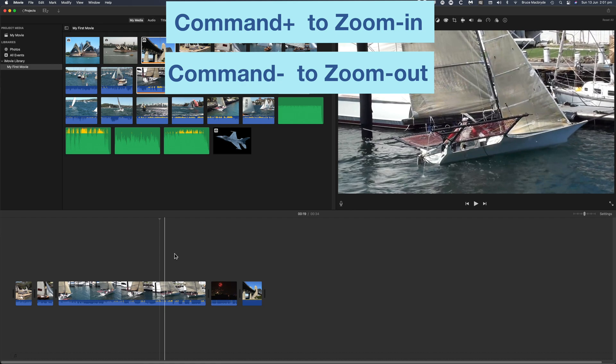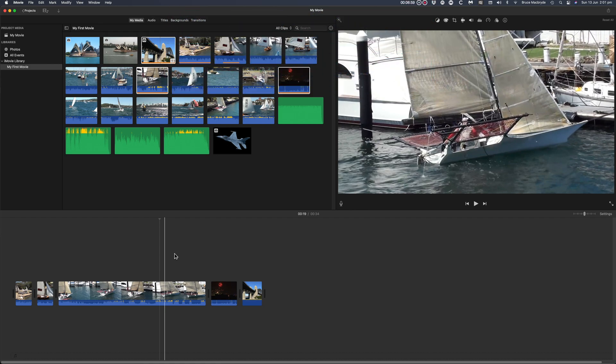In the next lesson I'll show you how to trim the clips of the timeline, as well as add titles, transitions and effects.